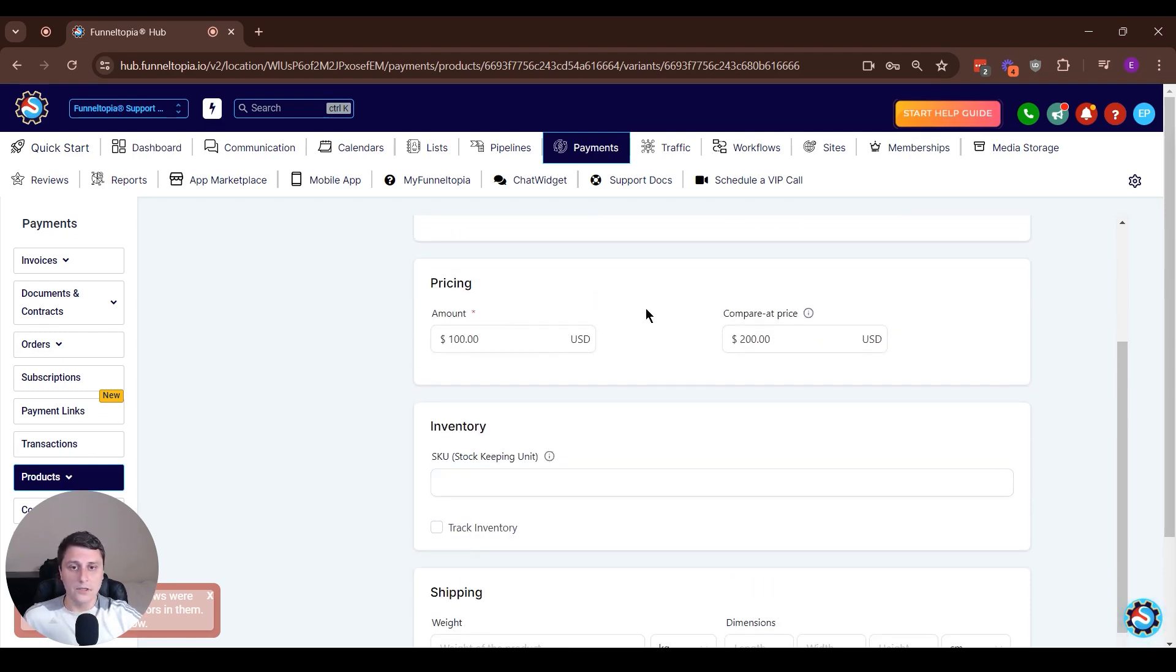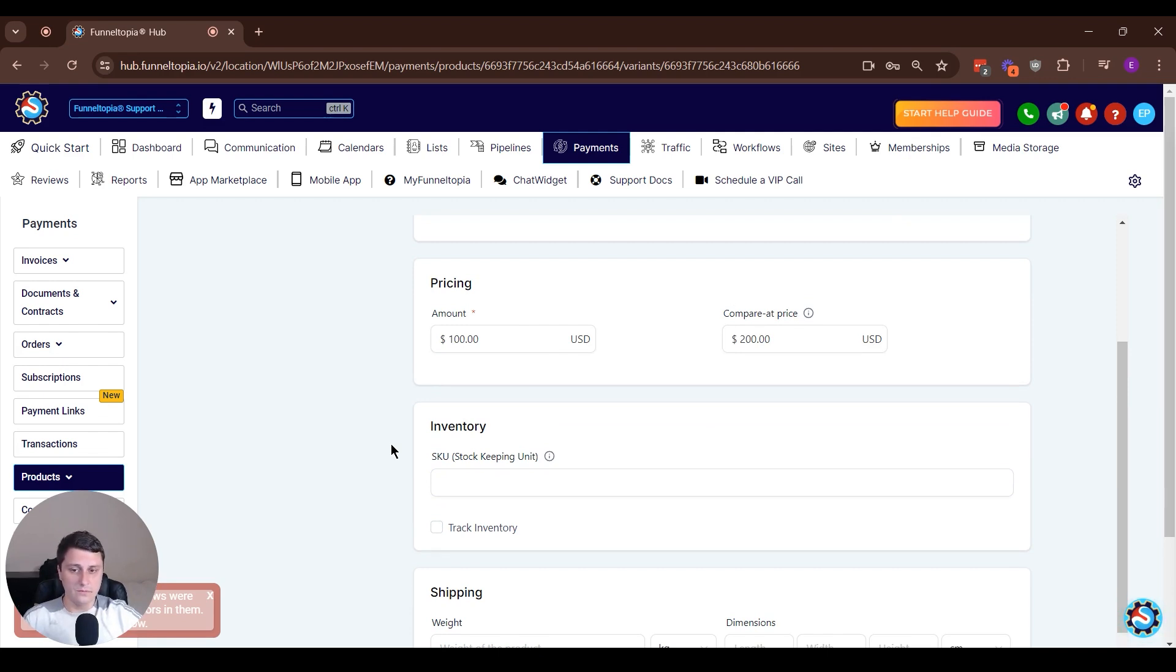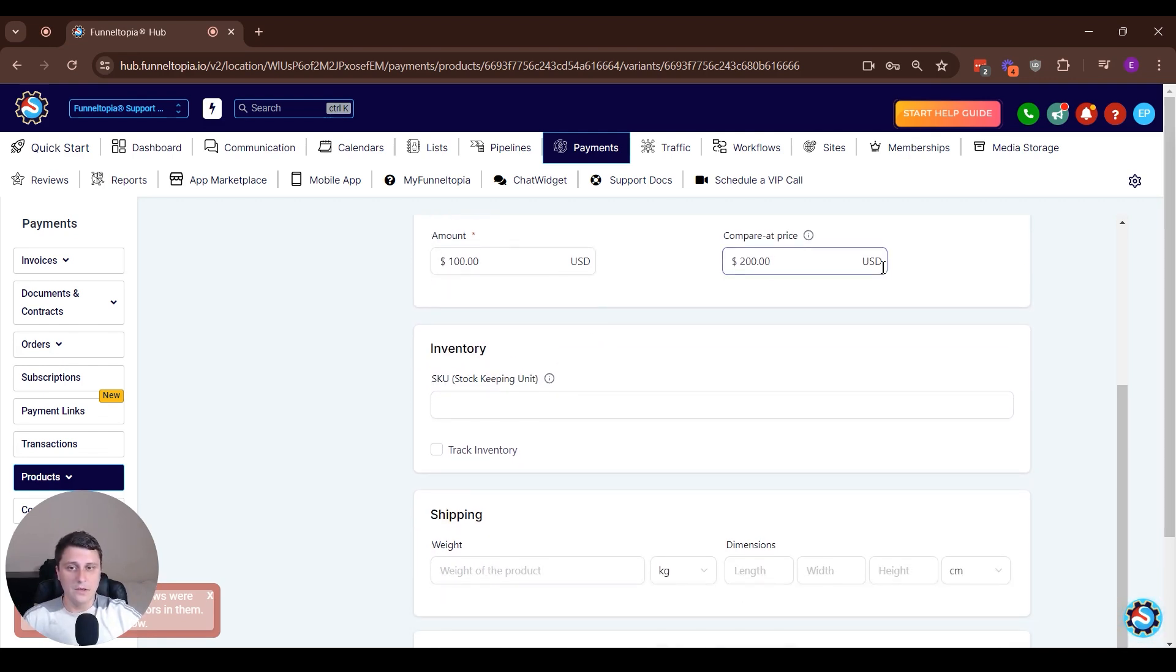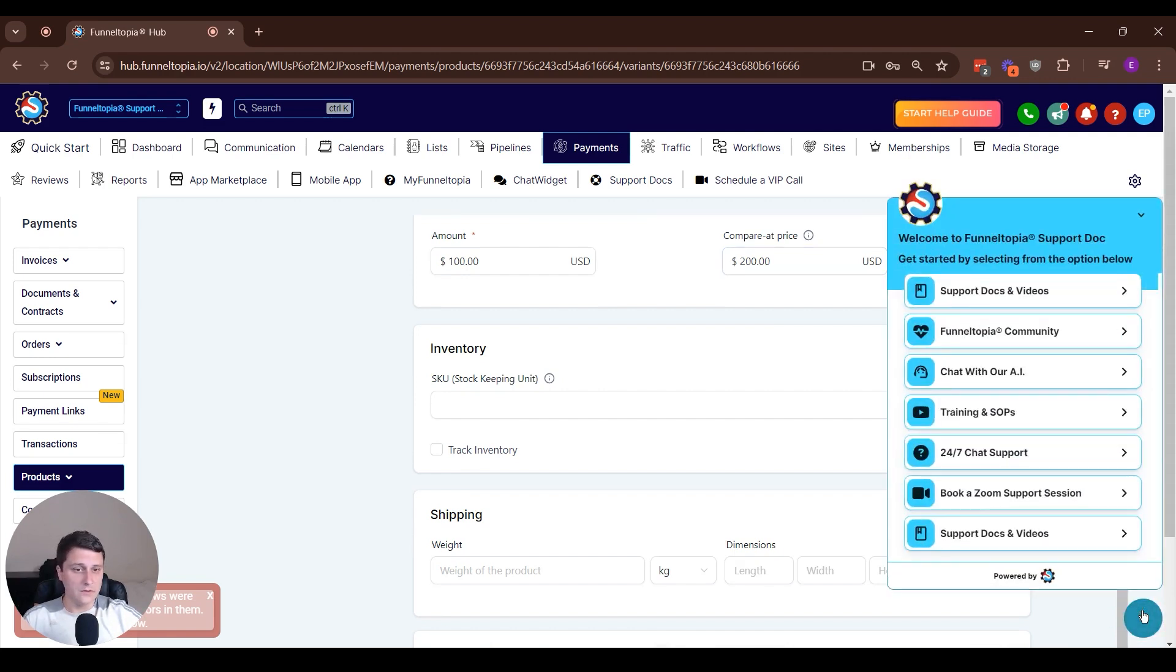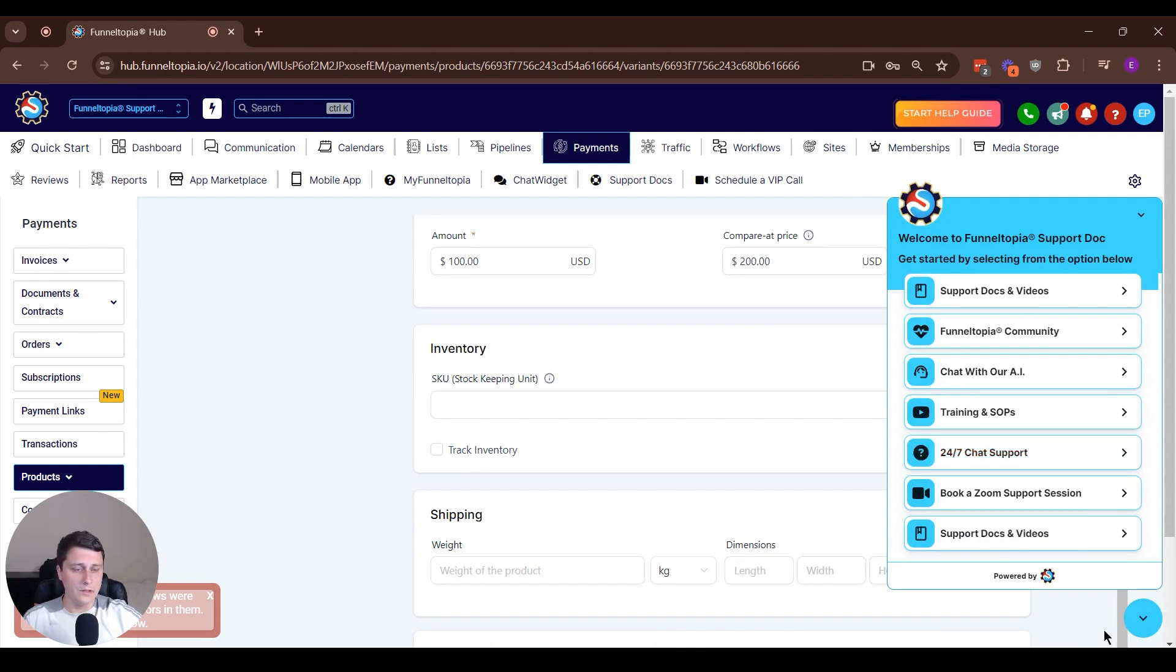Go check it out, play around with it. See if you need it for your business, especially if you're shipping physical products, you will definitely need it. If you have any questions about e-commerce or anything else Funnel Topia related, 24-7 chat support, let us know down here, bottom right. If you don't have any questions, I'll see you in the next video. Bye.